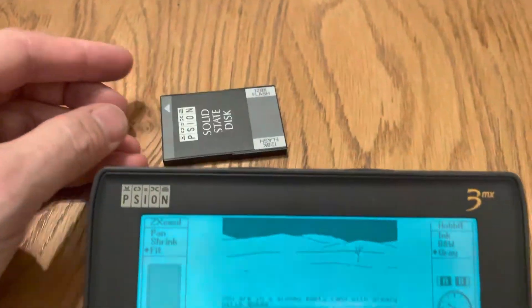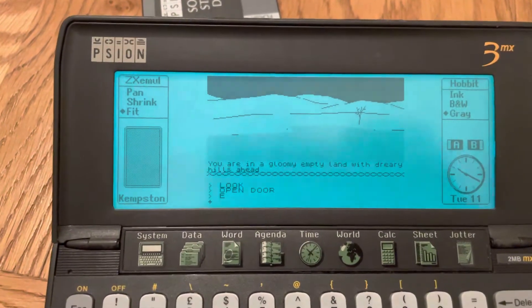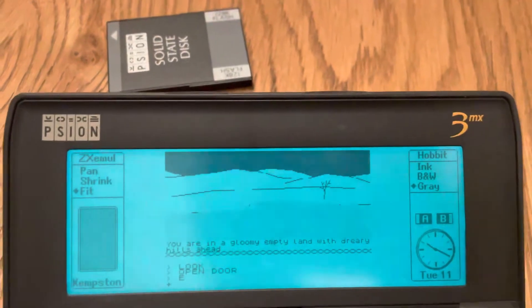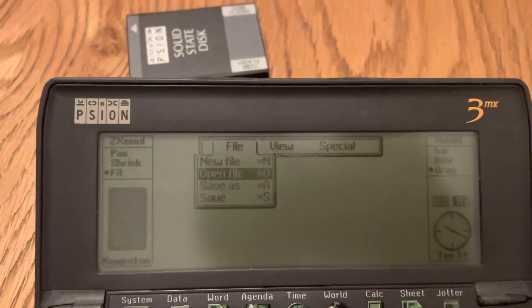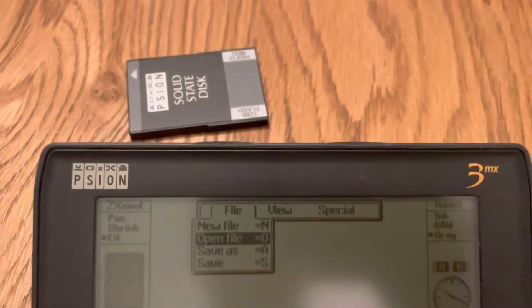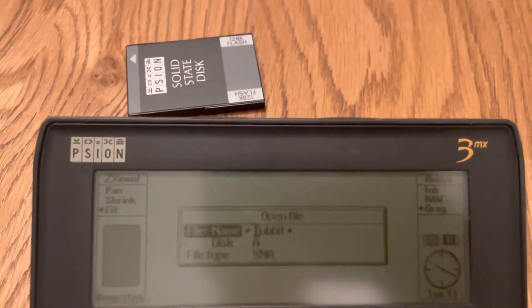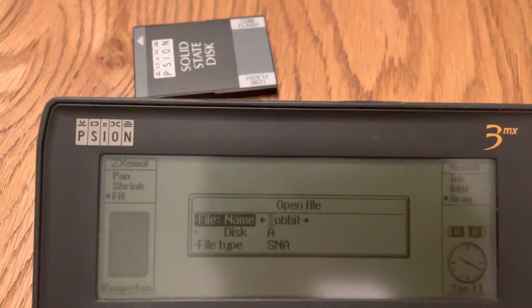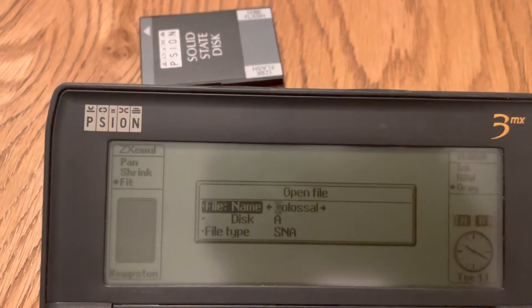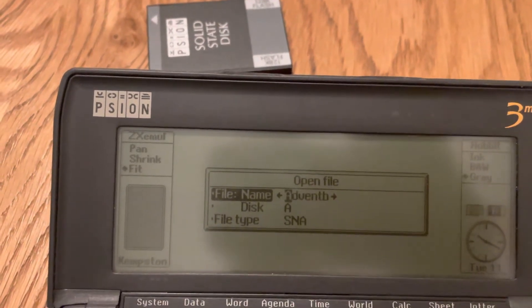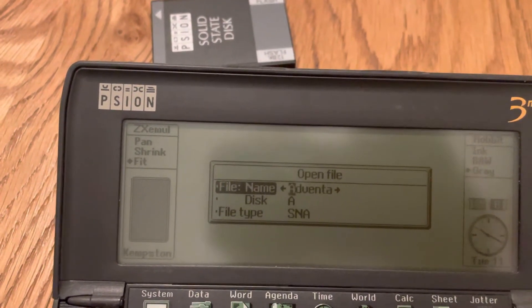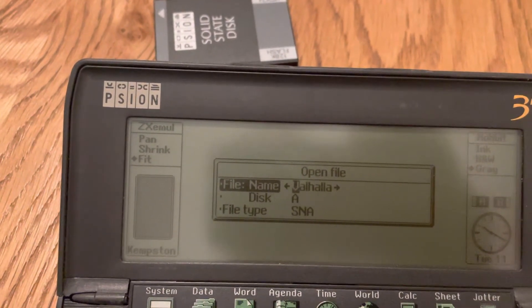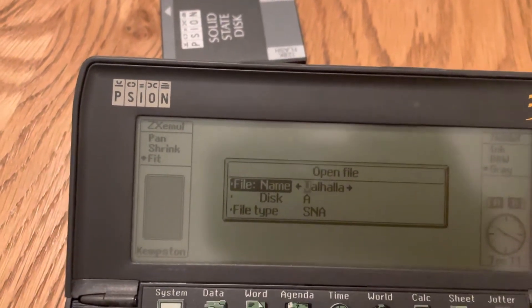Or I can put on several games. Let's have a look. Colossus Adventure, Adventure B, Adventure A, Valhalla.